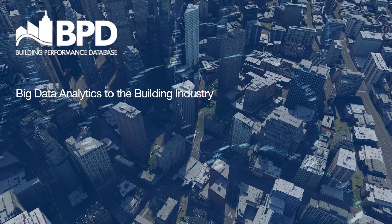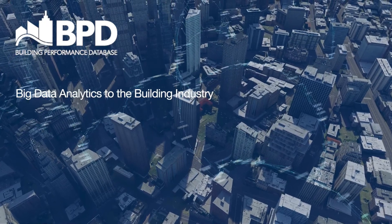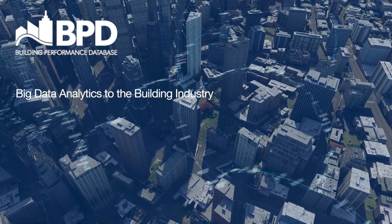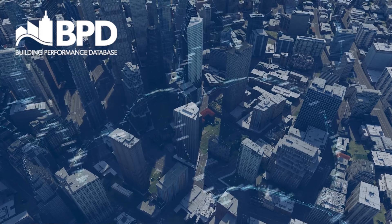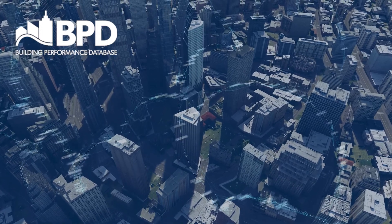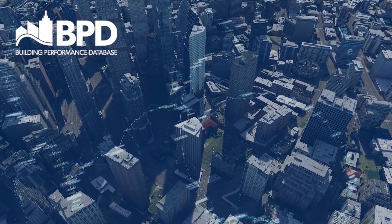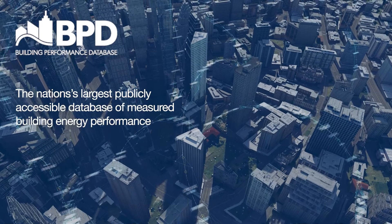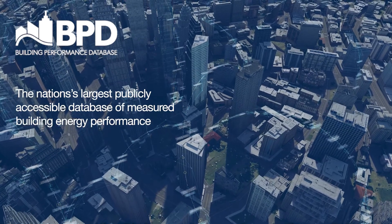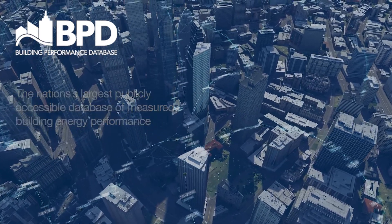The Building Performance Database, bringing big data analytics to the building industry. The Building Performance Database, or BPD for short, is the nation's largest publicly accessible database of measured building energy performance.